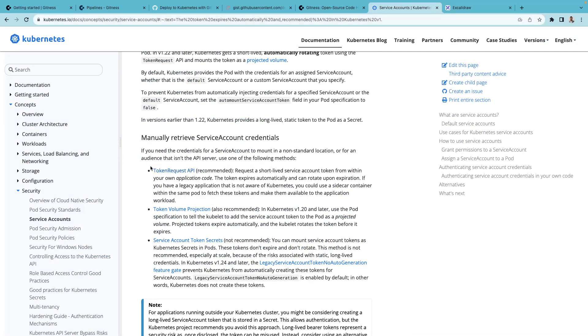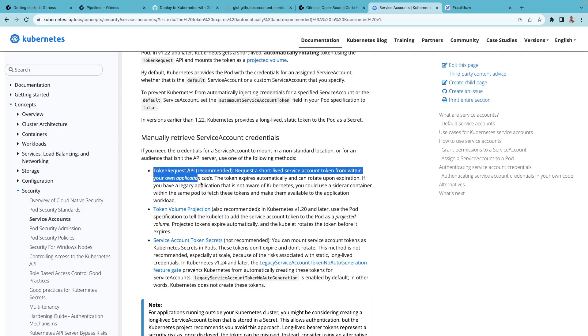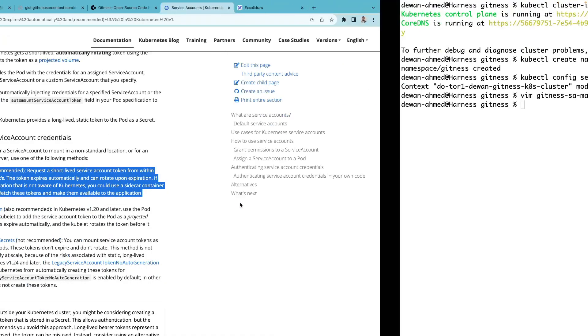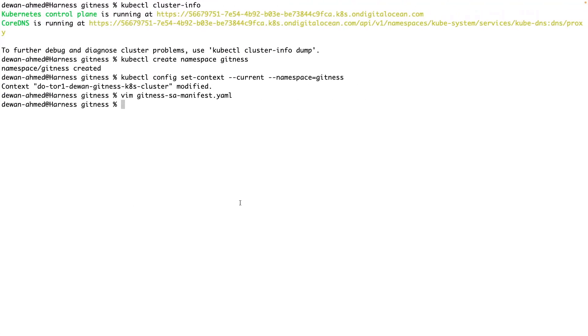If you want to use short-lived secret, you can follow the recommended approach. But for this demo, we'll be using the long-lived secret. Let's go ahead and apply this file.